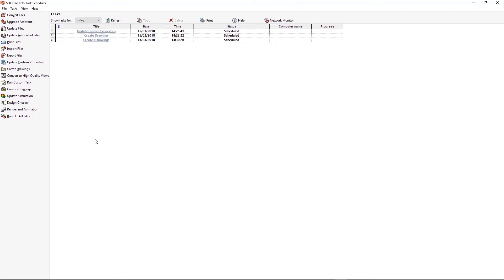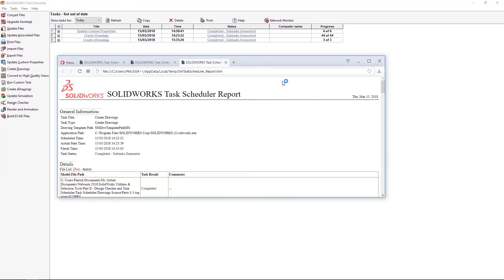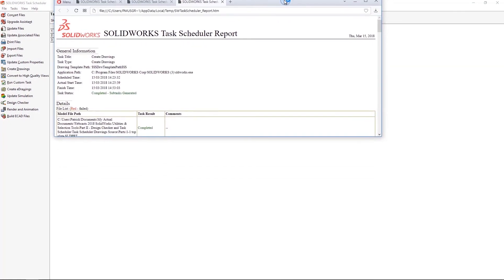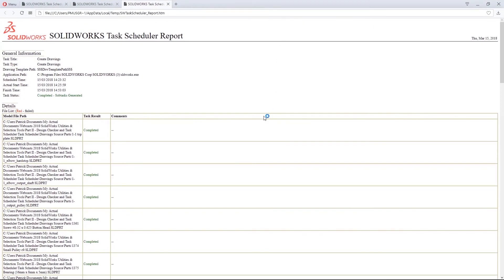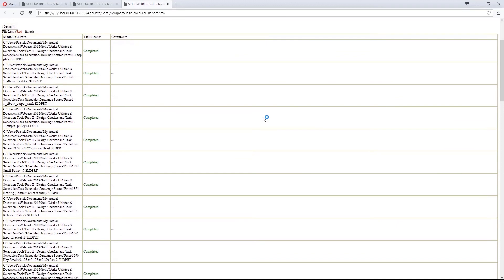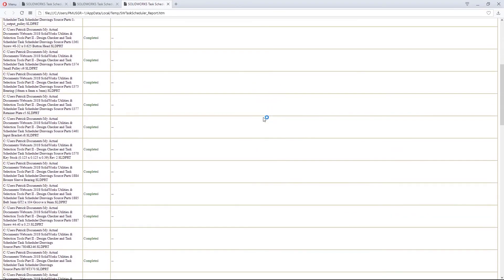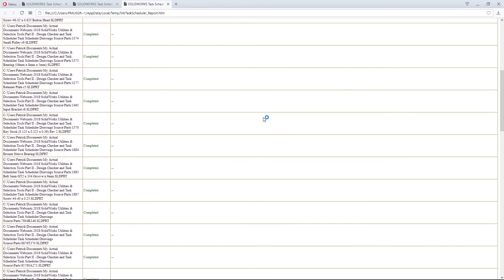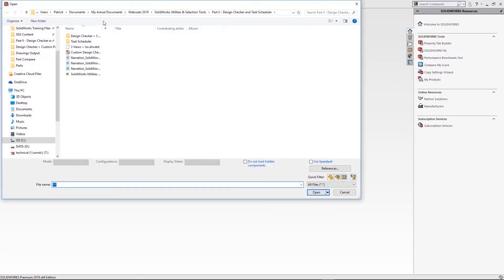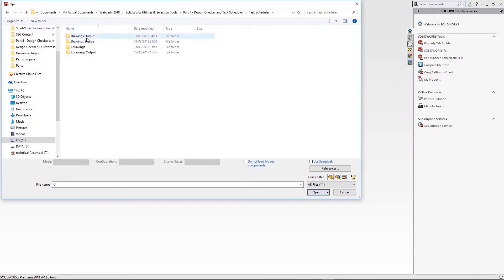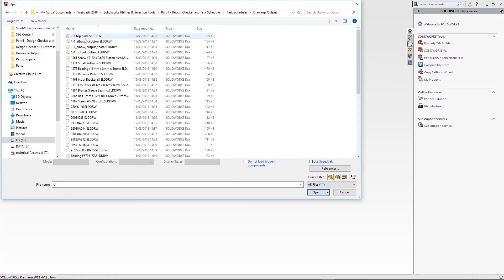Okay, so jumping forward, rather than making you watch half an hour of tasks running, we have these completed tasks now. And for each task, you can open up a report to see which tasks or which parts have been successful. And it will give you a detailed report back for every sub-element of the task that it's run.